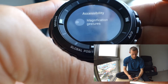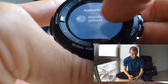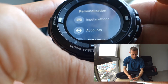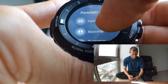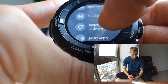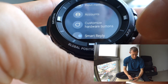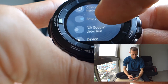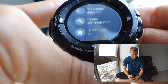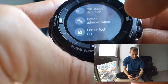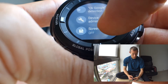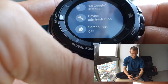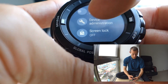There are accessibility options including magnification gestures. There's personalization, input methods, Google accounts to use, and hardware buttons that can be customized here. Smart reply, OK Google detection, device administration, and screen lock settings are here too, so you can set up a PIN or a pattern to protect your watch.